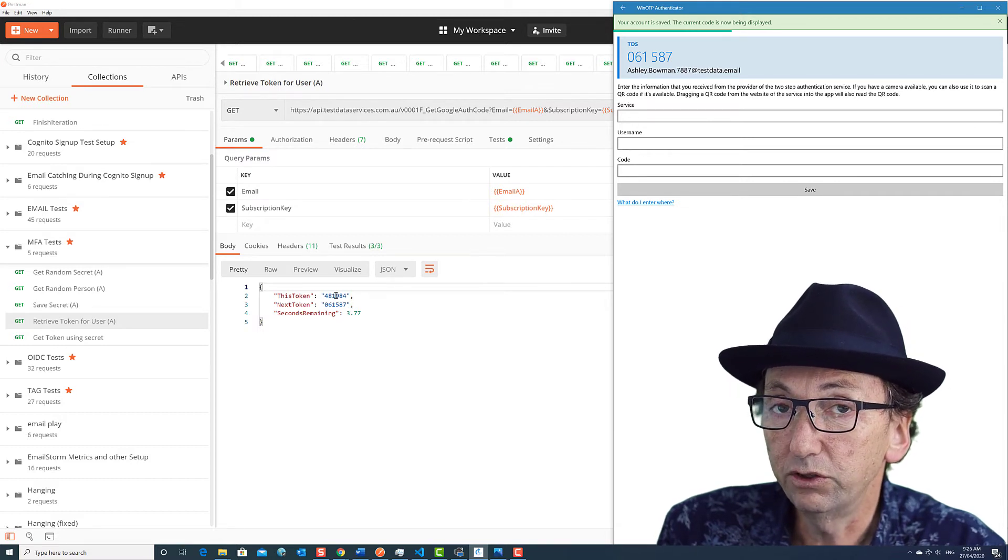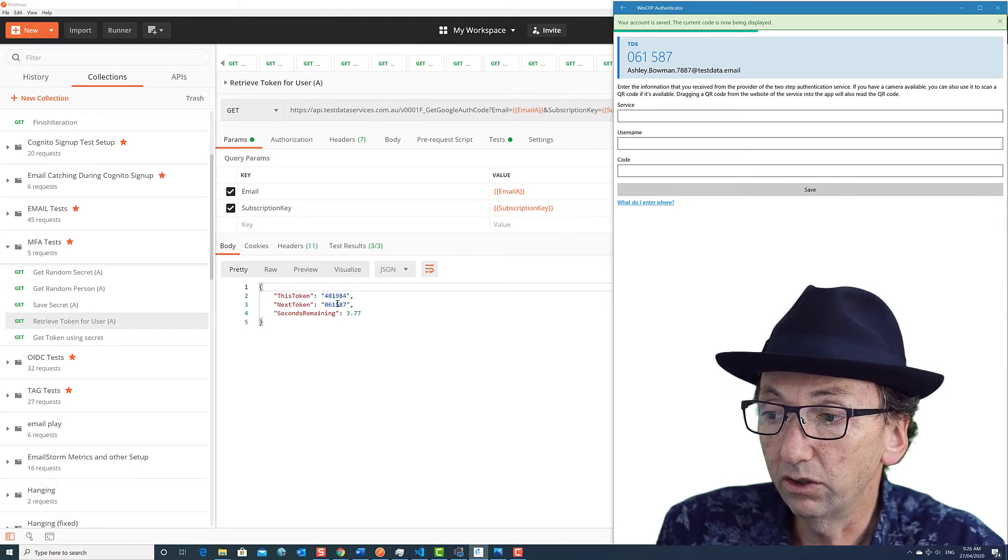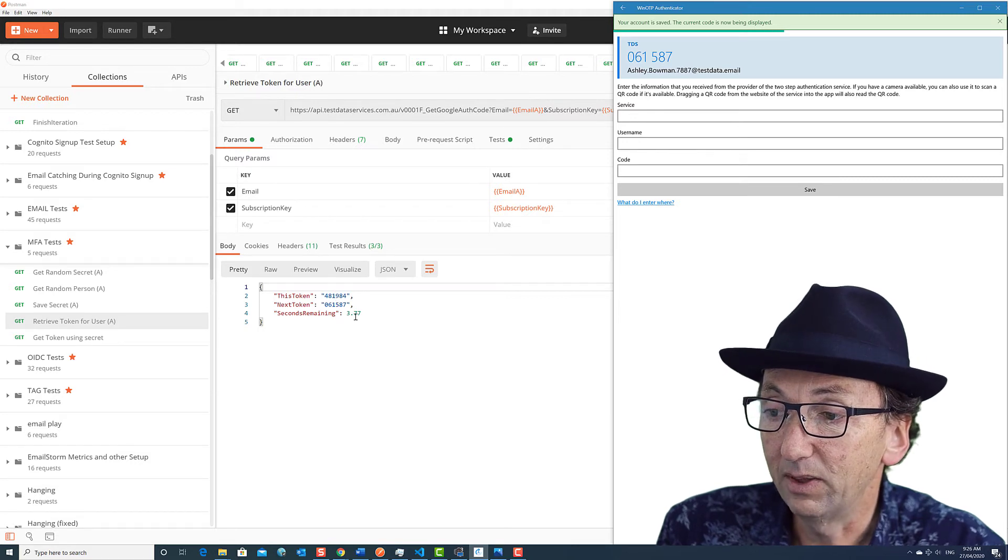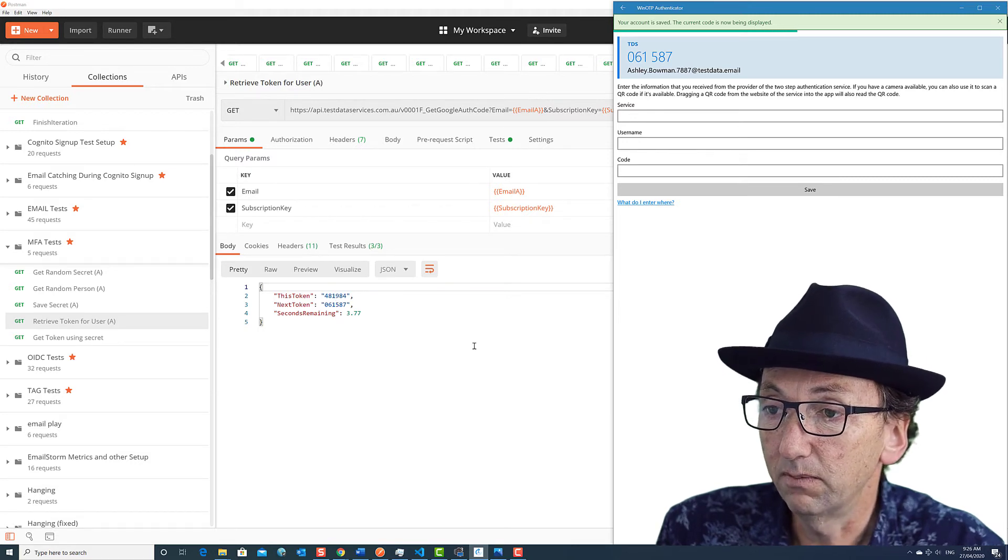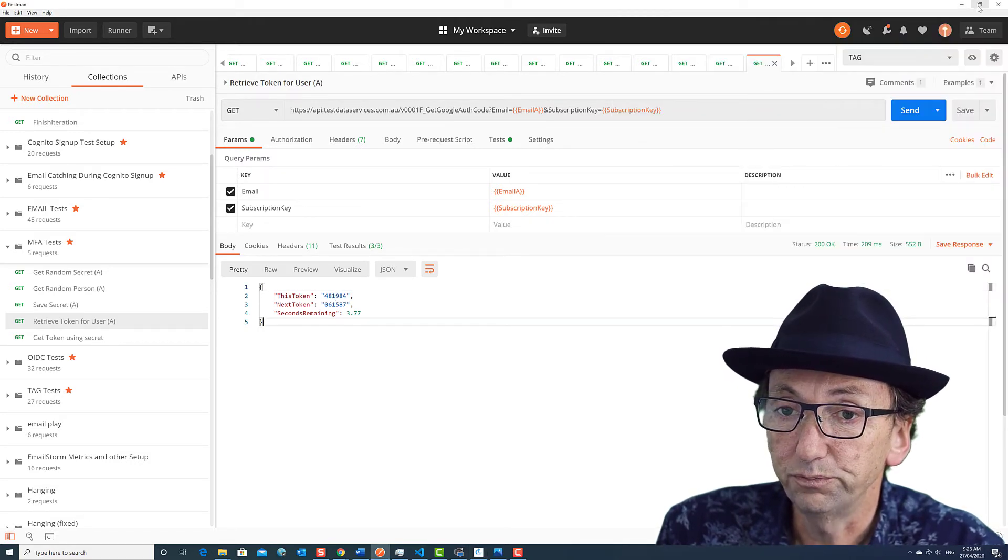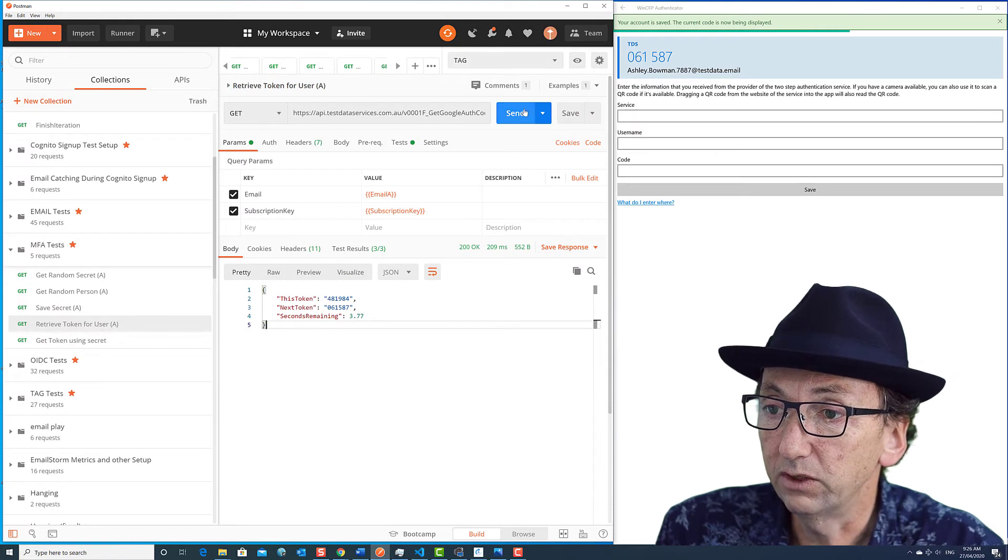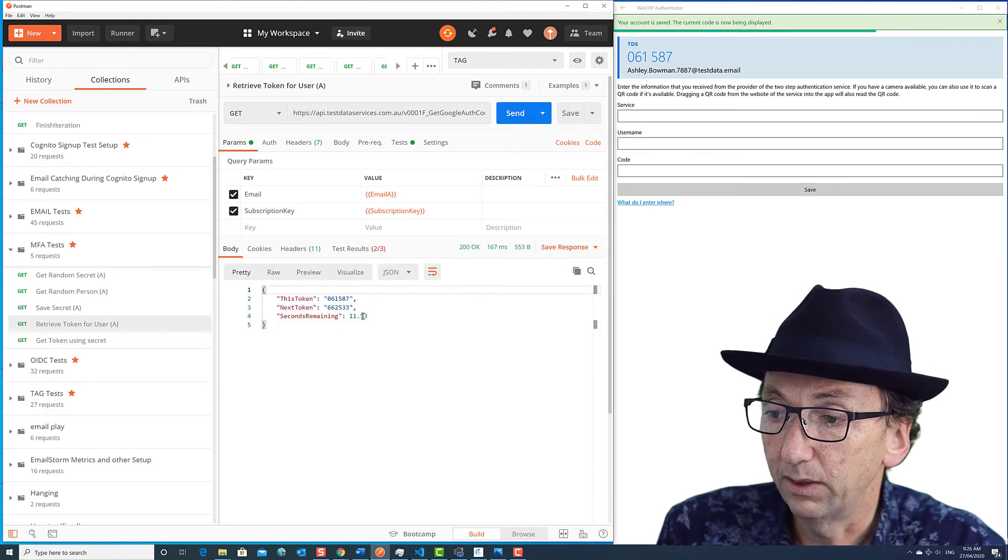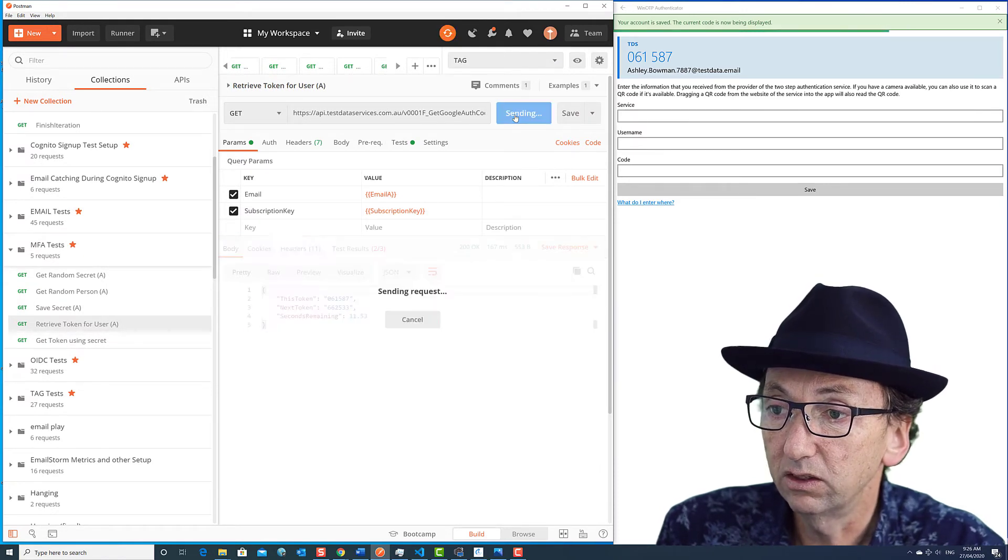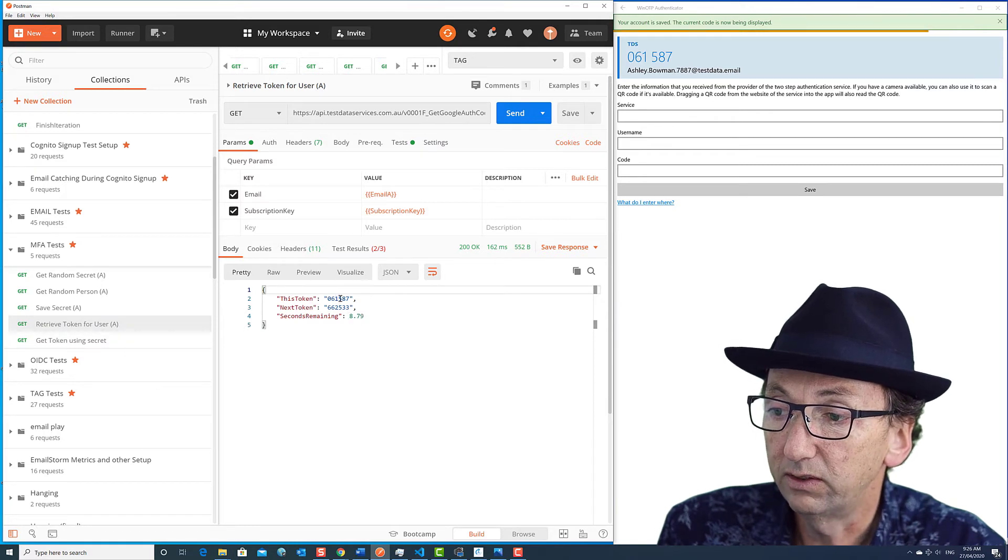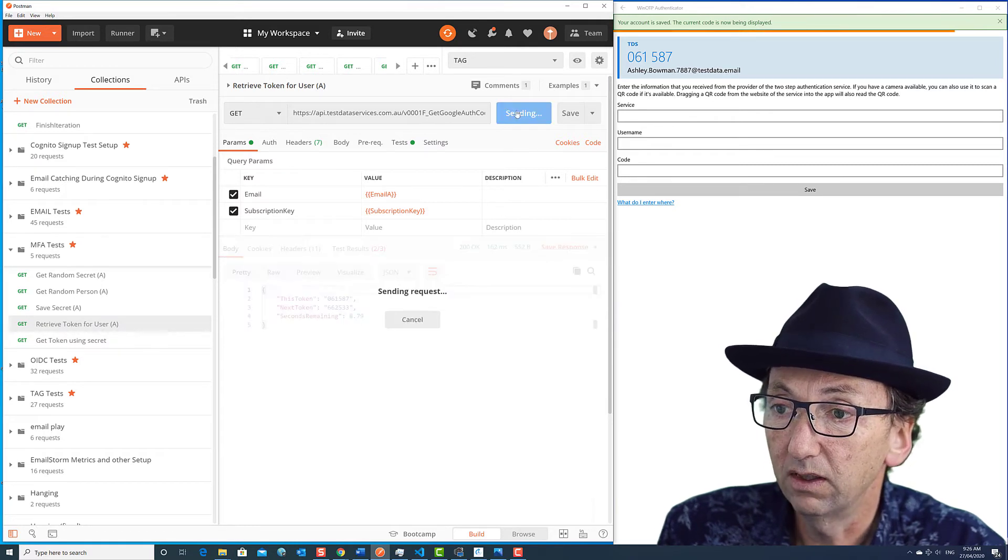What this does is it shows you the next, this token and the next token and how many seconds there are remaining. So if I was to hit refresh it again, we'll see now we've got 11 seconds to go, eight seconds to go, and we're still on 061587.